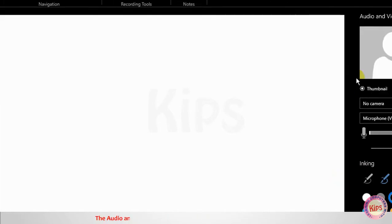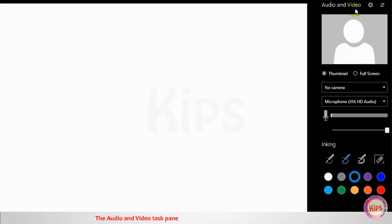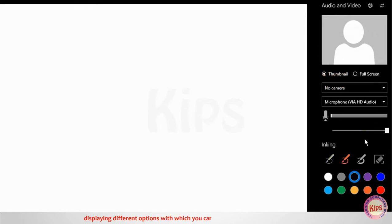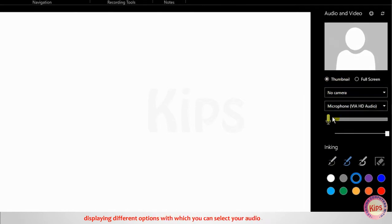The Audio and Video task pane will appear to the right side of the window, displaying different options with which you can select your audio and video inputs.